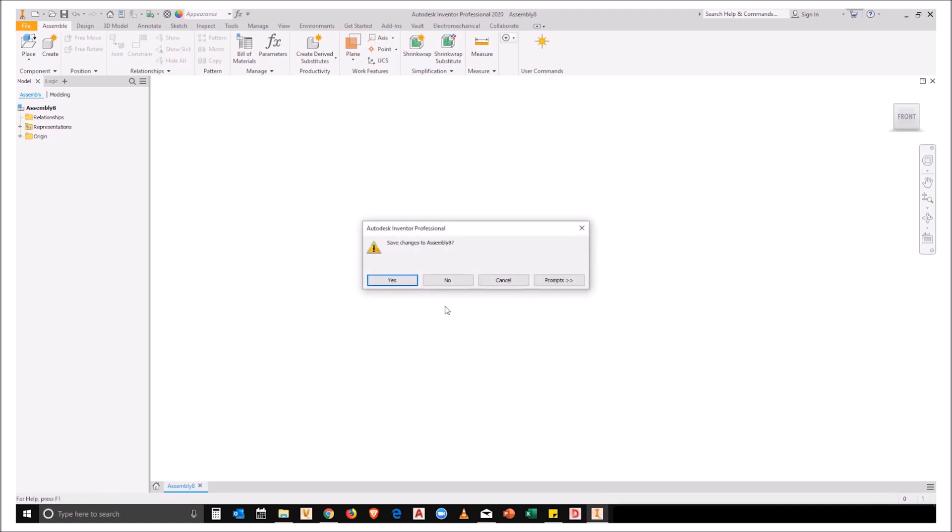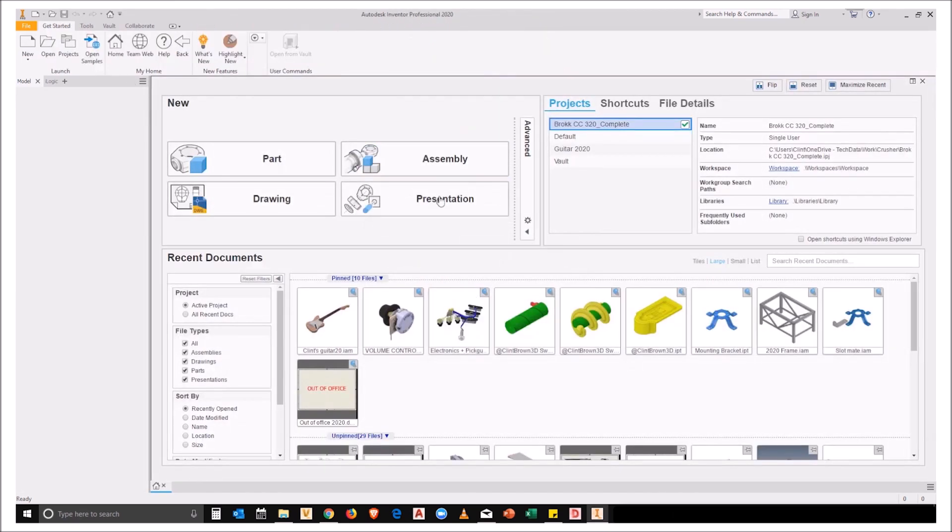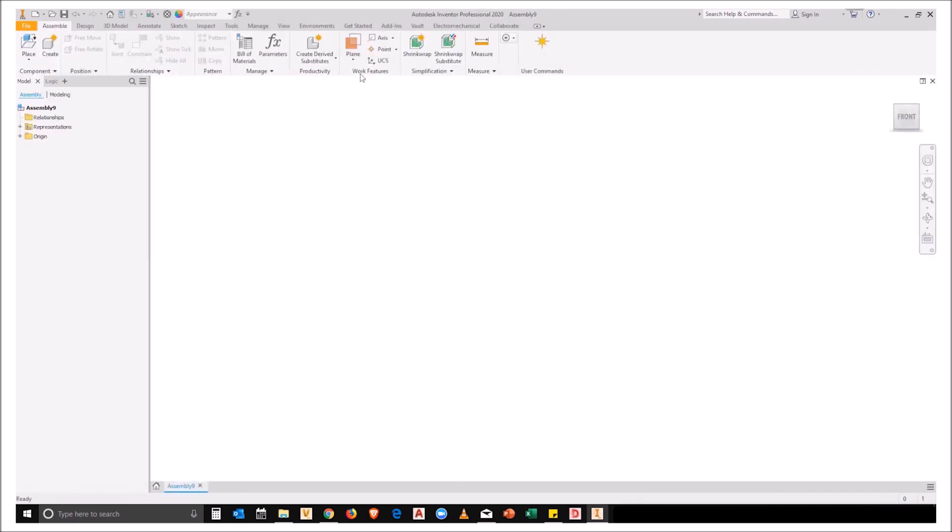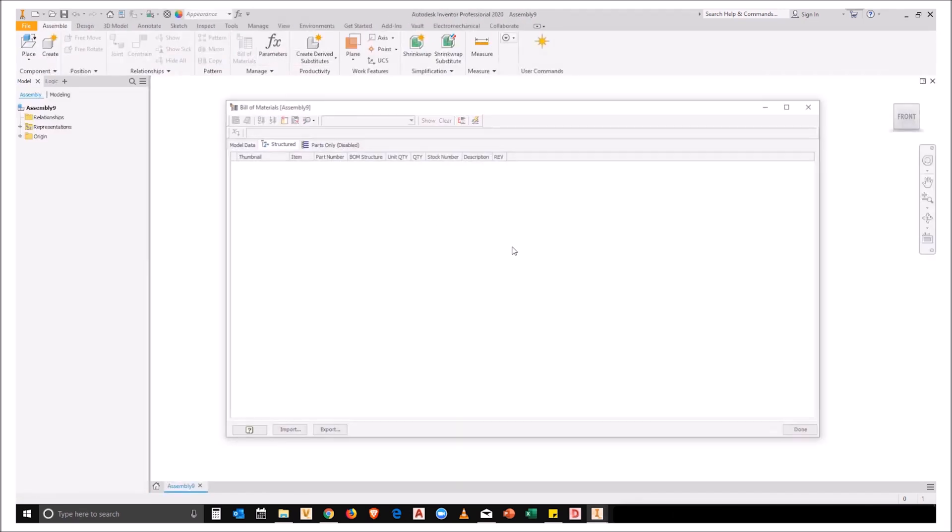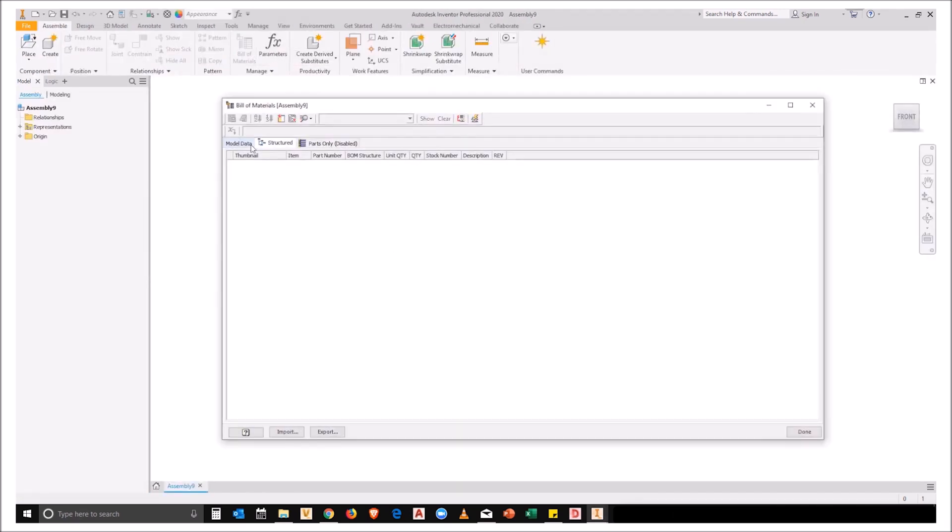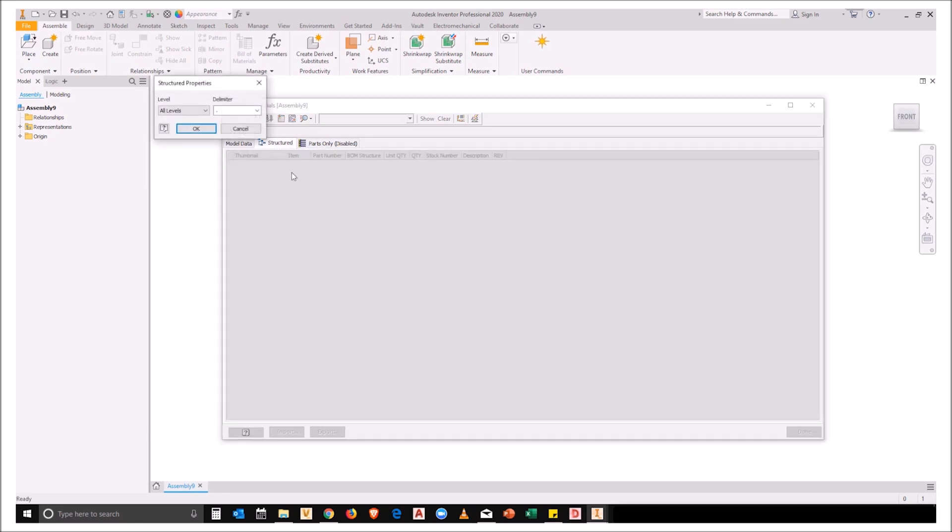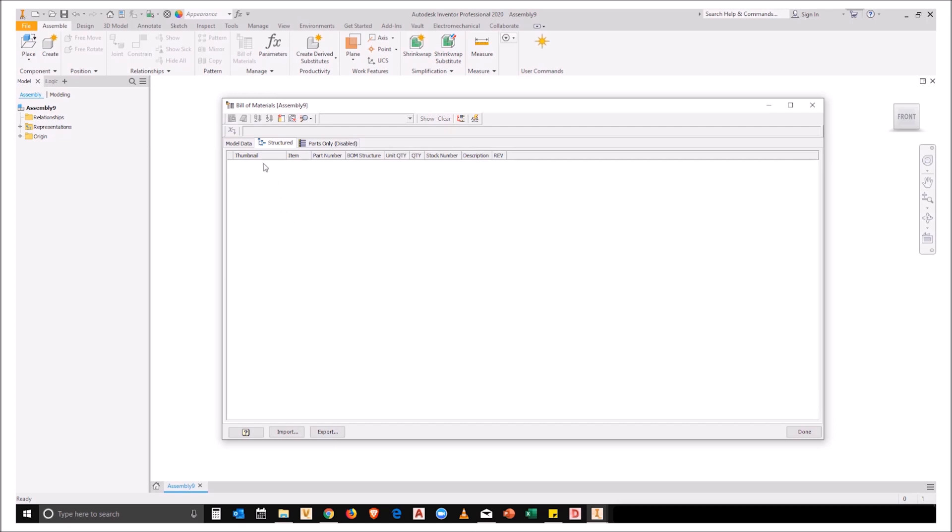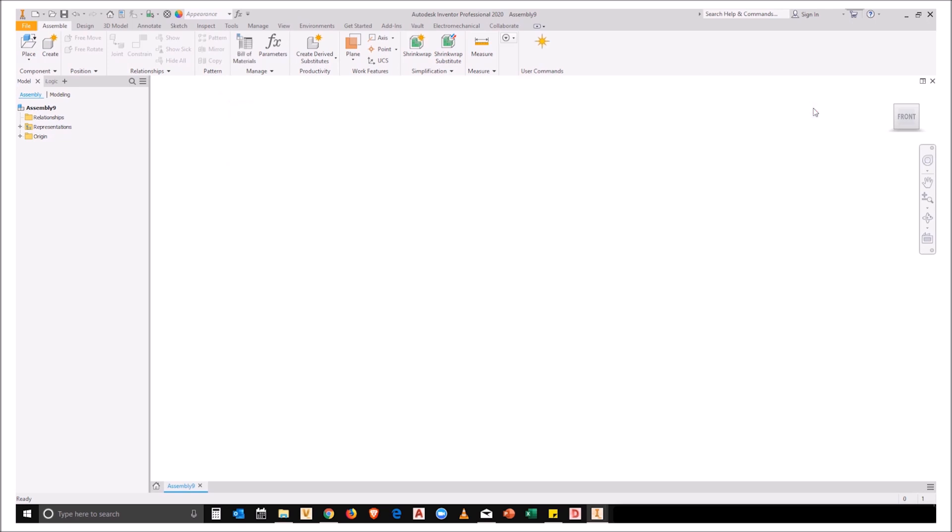when I create a new assembly file, you'll see that my bill of materials comes with my structured tab already enabled. And if you look at the view properties, all levels are enabled as well. And my thumbnail is shown over there.